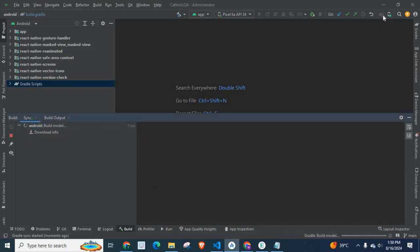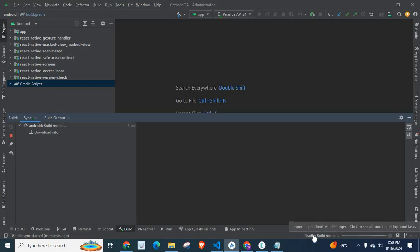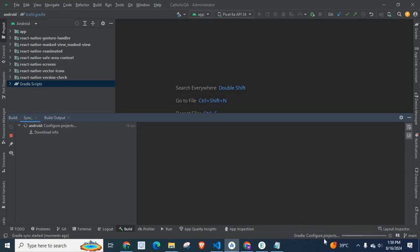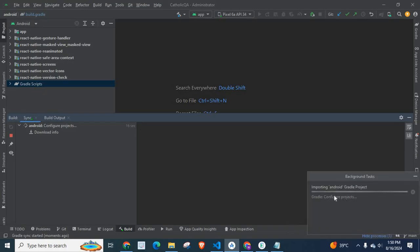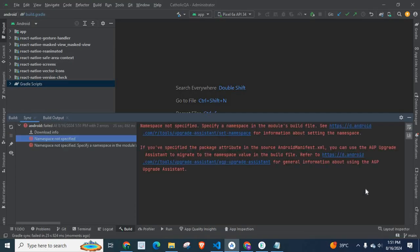Let us wait. Gradle Build Model Importing Android Gradle Project. If we click here, we can see background task Gradle Configure Projects. Importing Android Gradle Project.